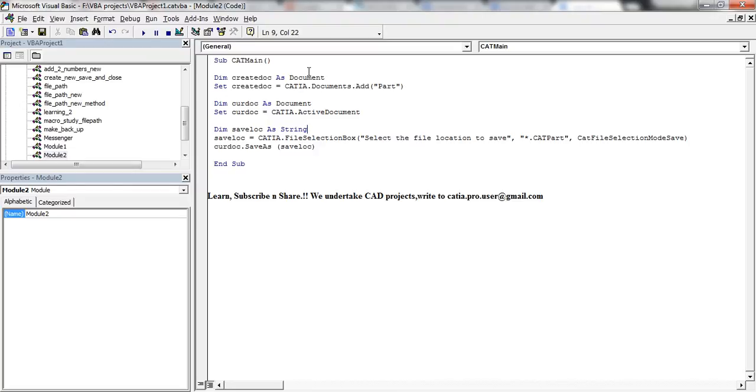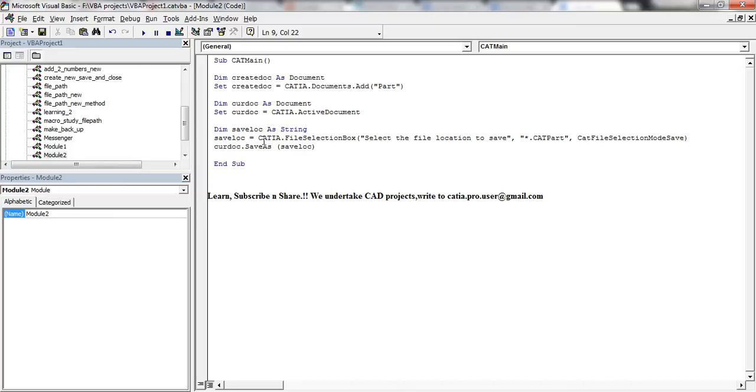You have just learned how you can create a document, which I've already explained before, and making the same document as an active document, and finally saving or storing the value of a selection box inside a variable. So that's the new thing which you have learned in this tutorial.